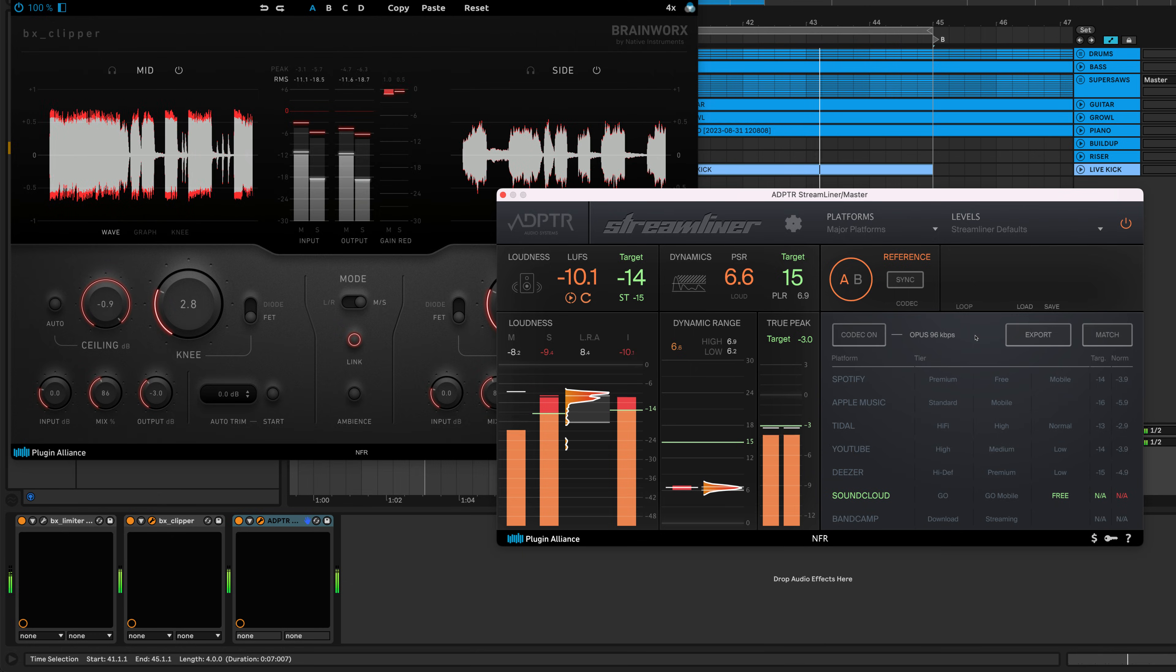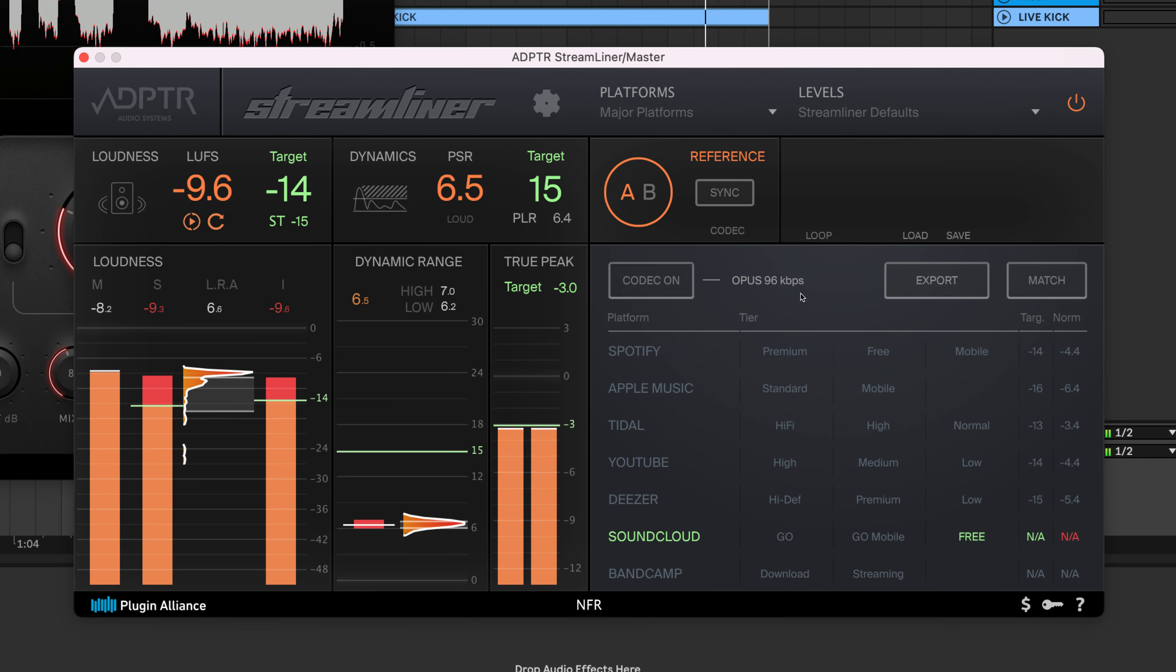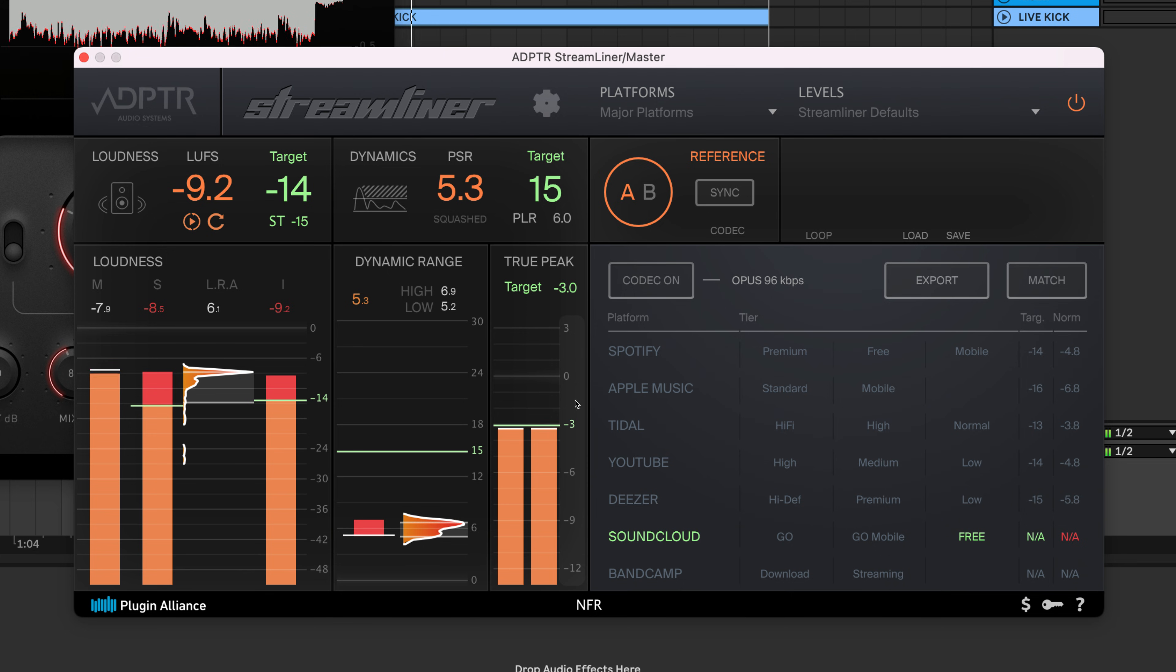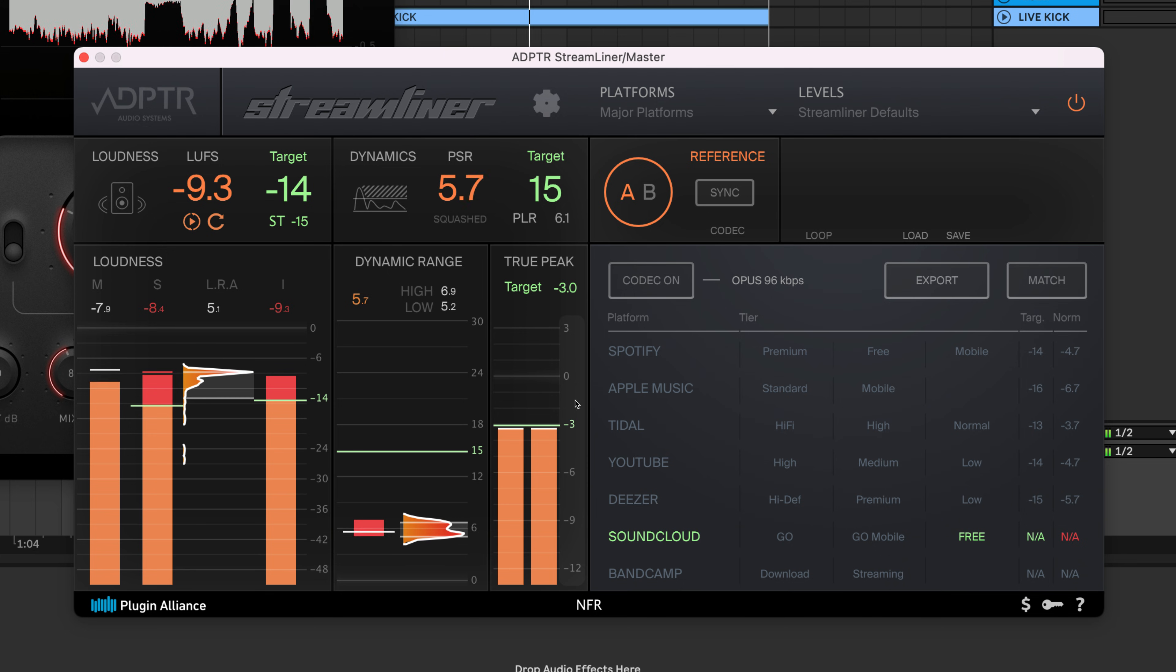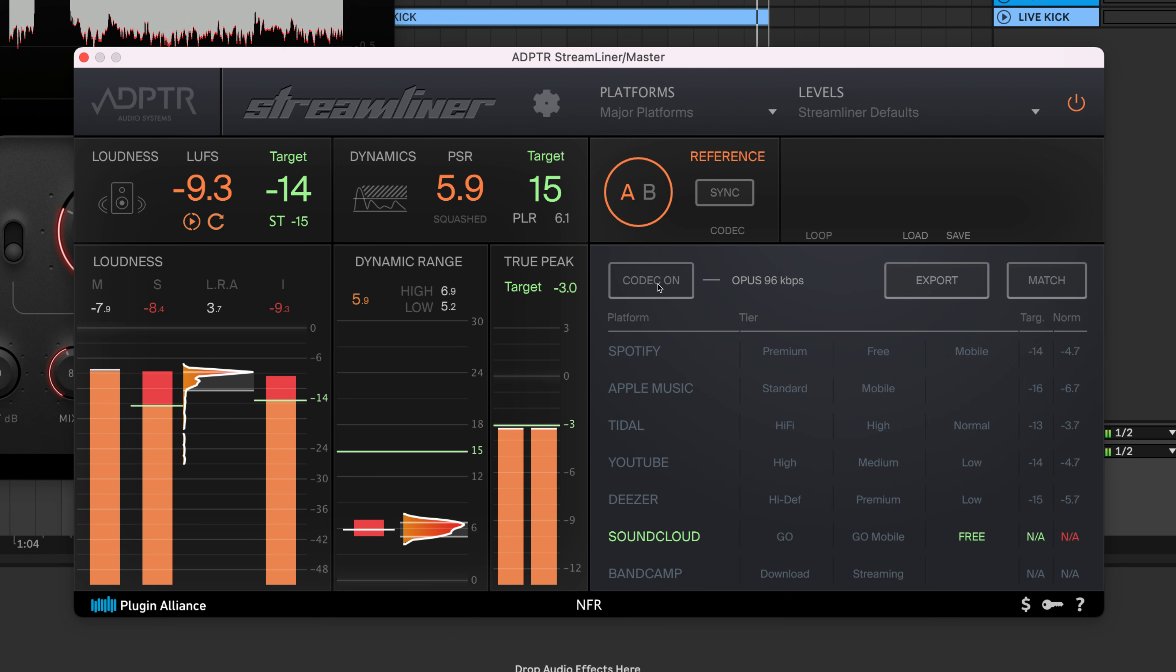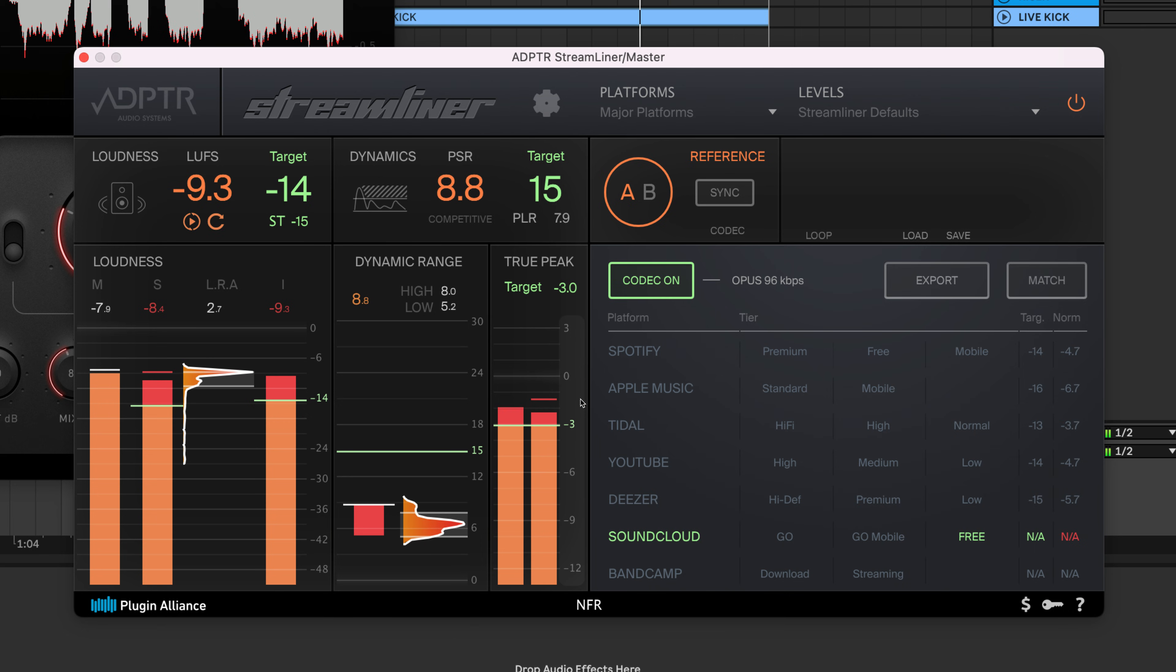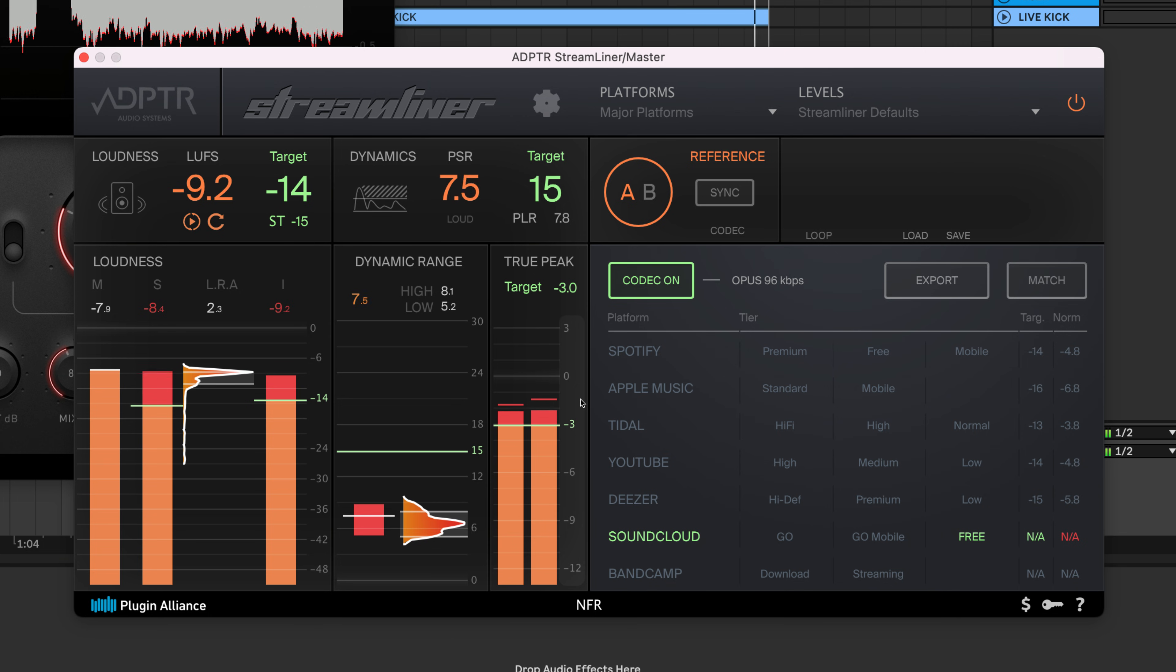You can use a plugin like Adapter Audio's Streamliner to find out how much headroom you should provide for your mix. Loud songs above negative 14 LUFS typically need around 3dB of headroom to avoid distortion when played back using the lowest quality audio codecs amongst the major streaming platforms.